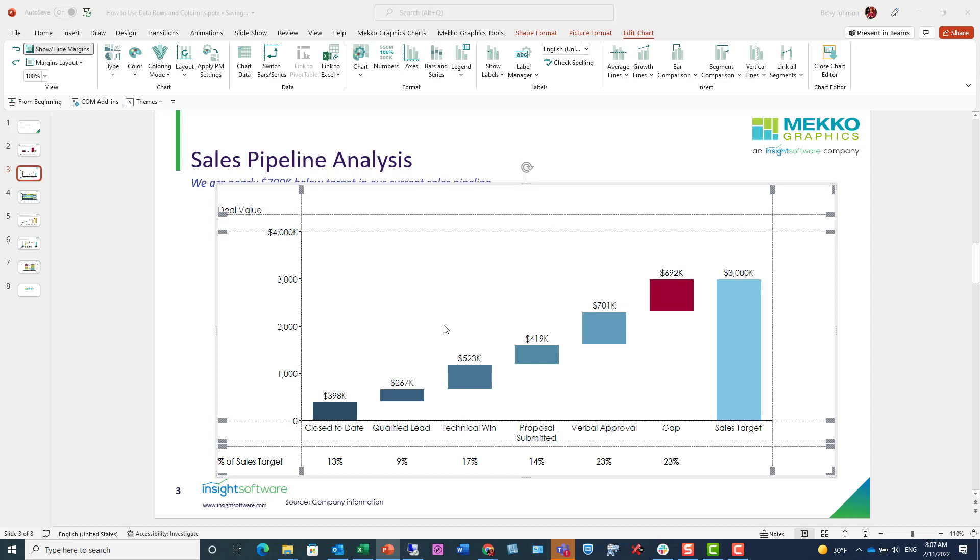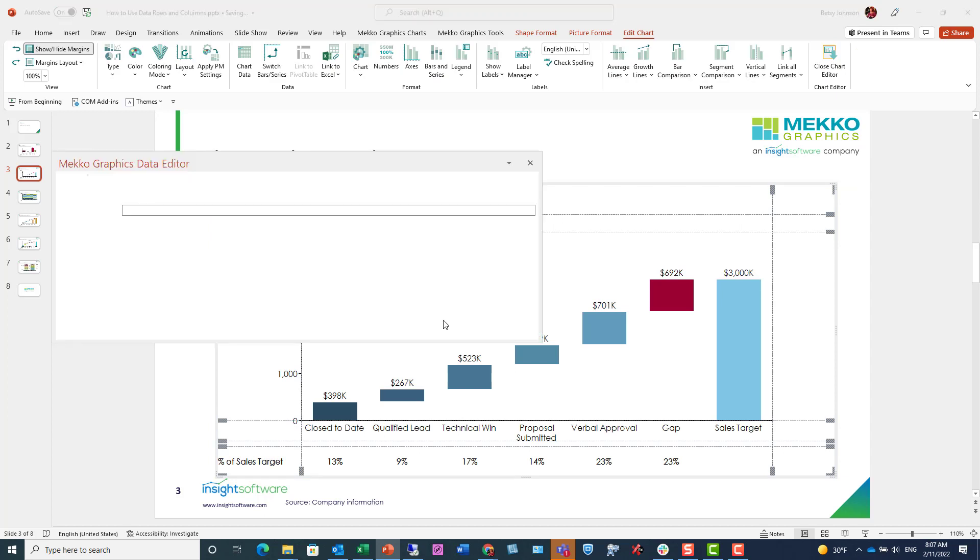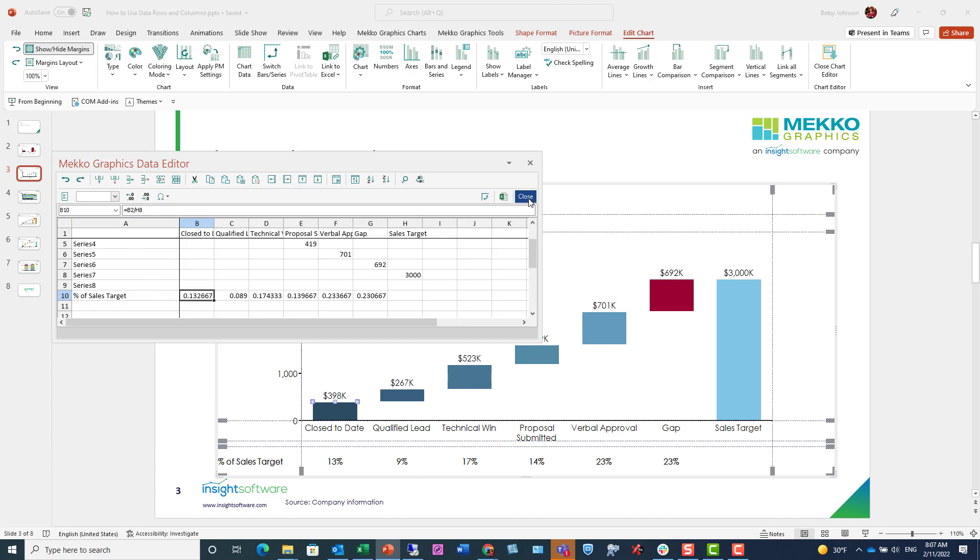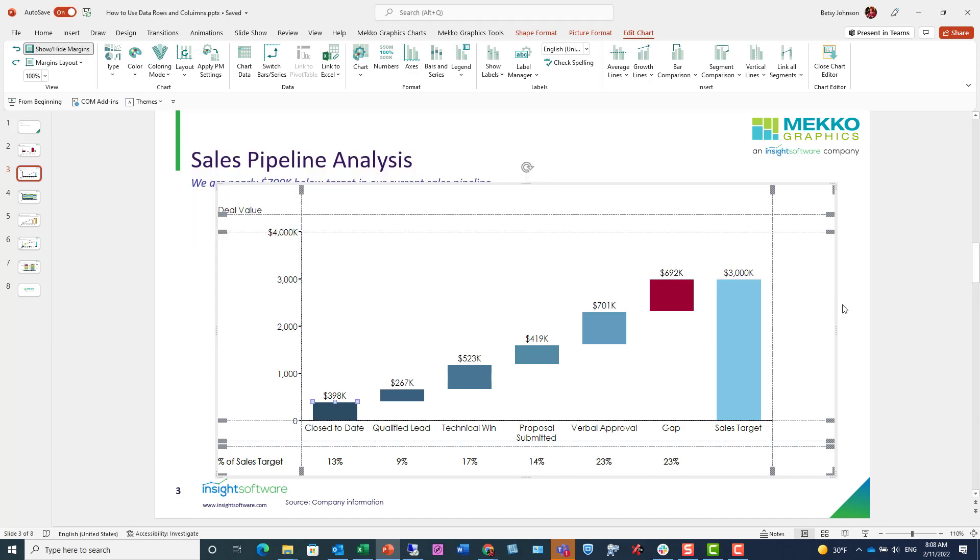Double clicking this chart, if I open my data, you can see that there's a row percent of sales target and that I've used a calculation. And then I've set that as a data row through my data sheet.